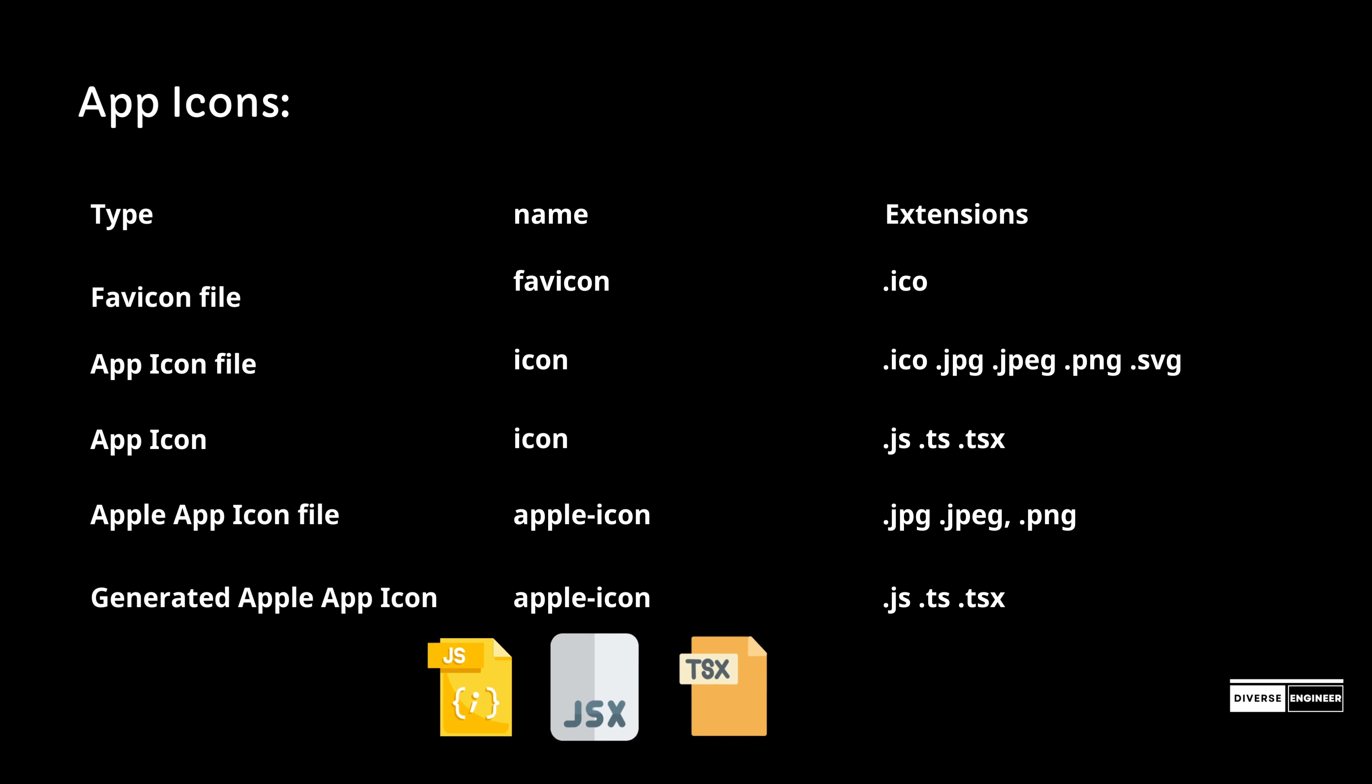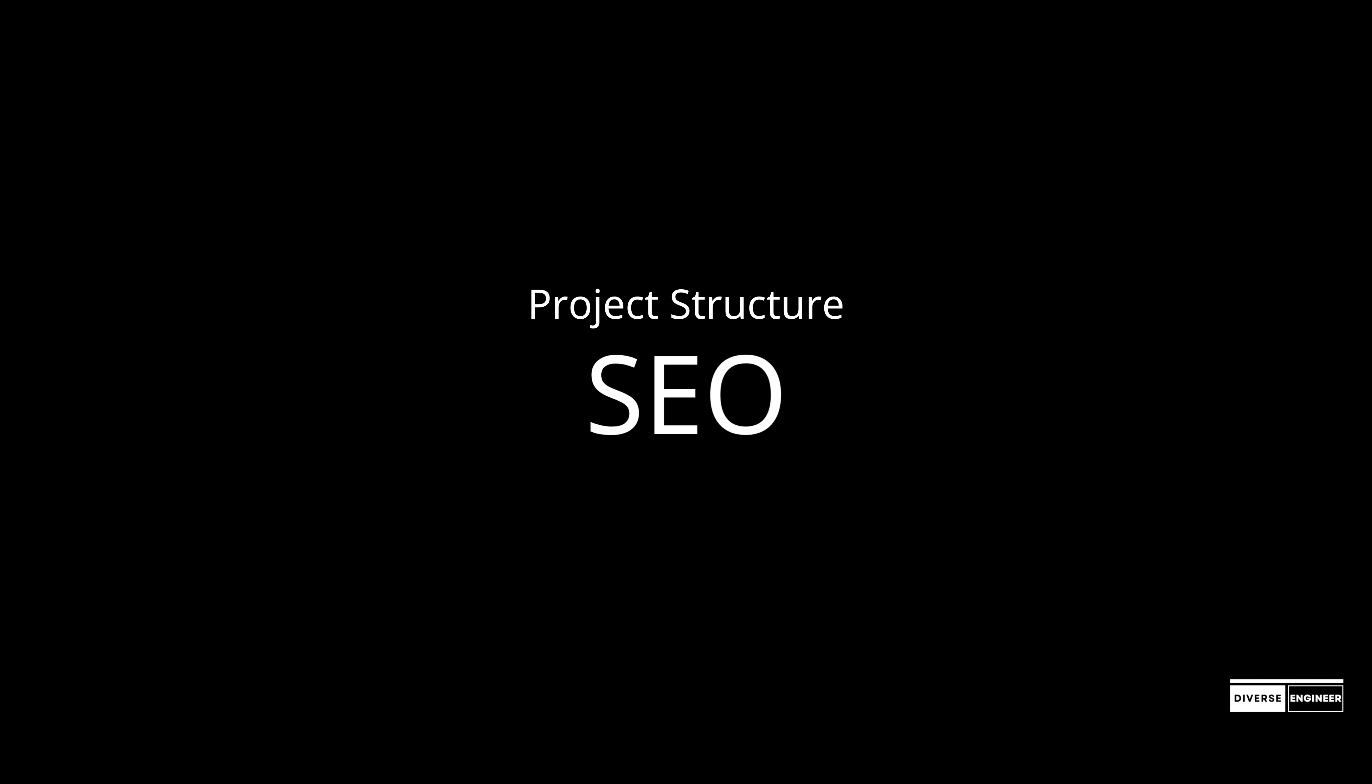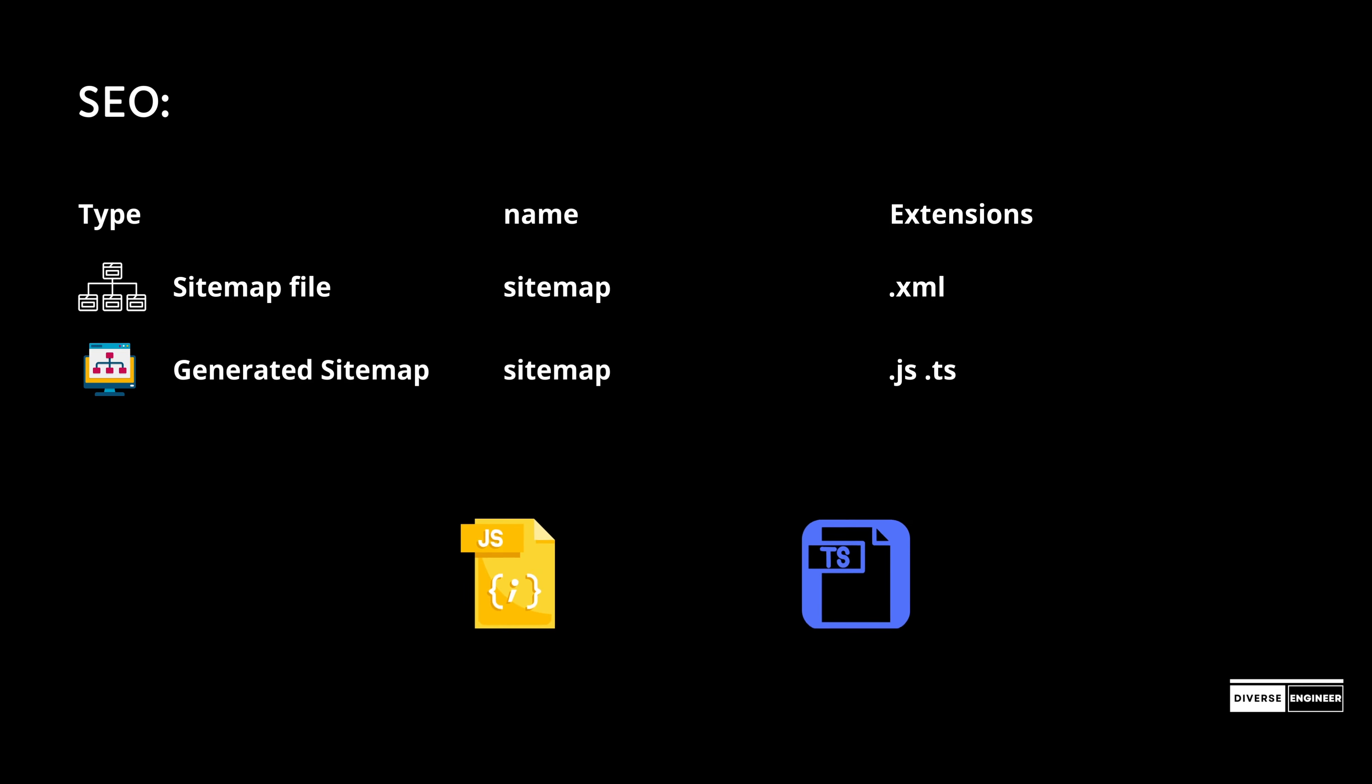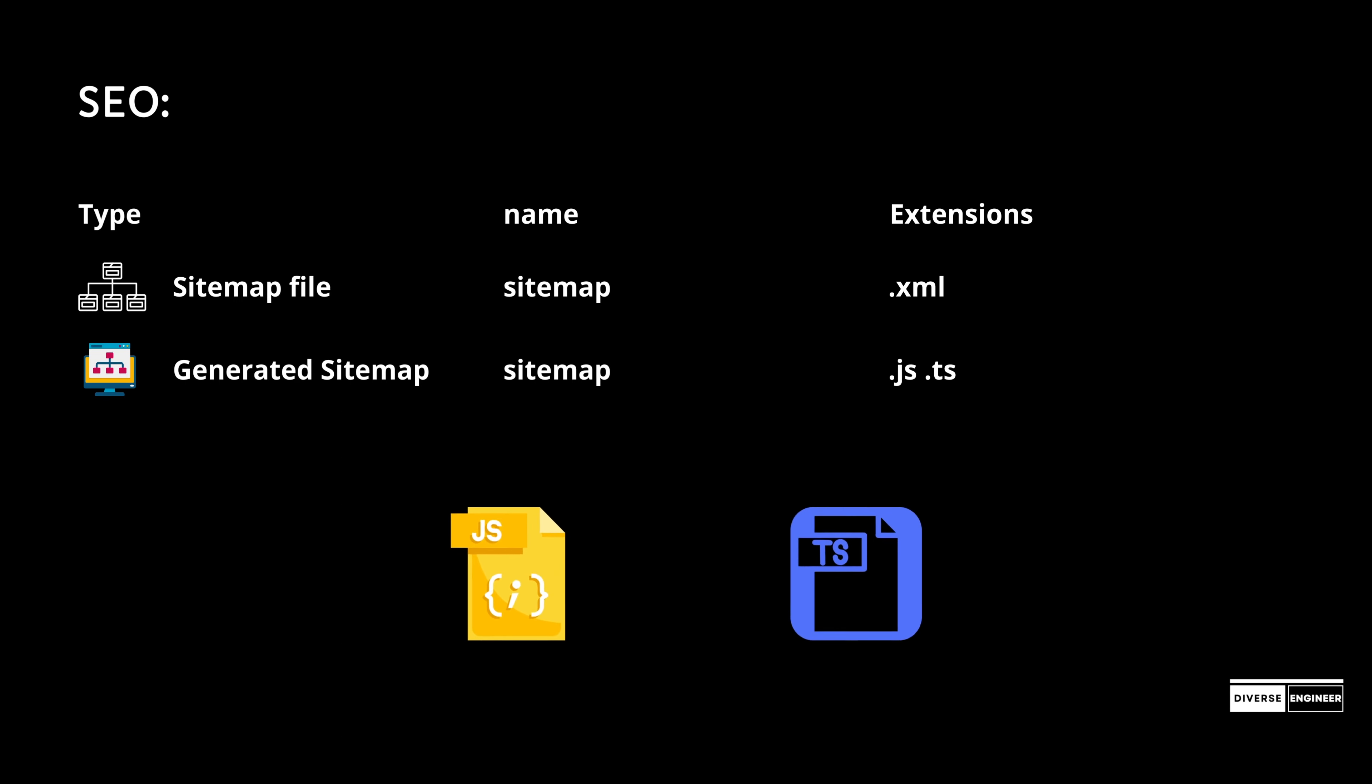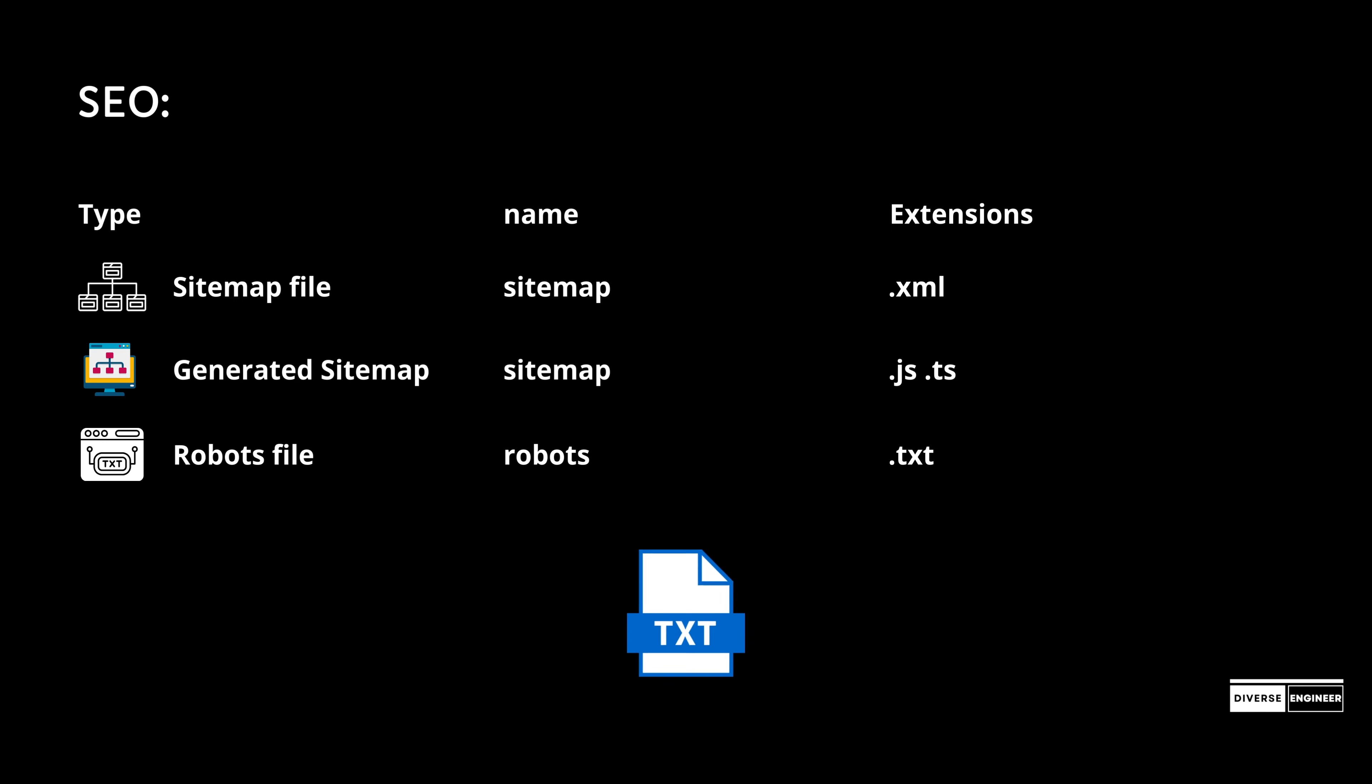Various SEO metadata files include sitemap.xml with .xml extension, generated sitemaps in .js and .ts formats, robots.txt with .txt extension, and generated robots files in .js and .ts formats.